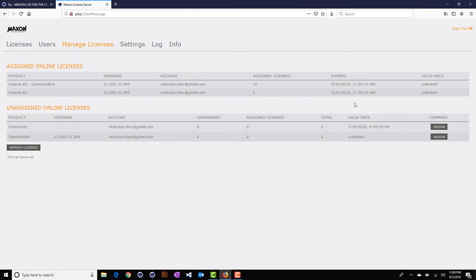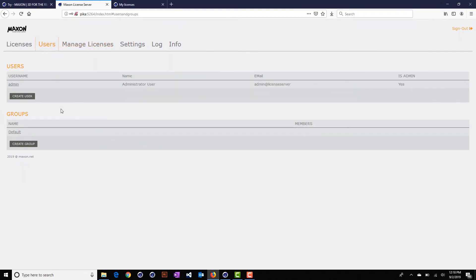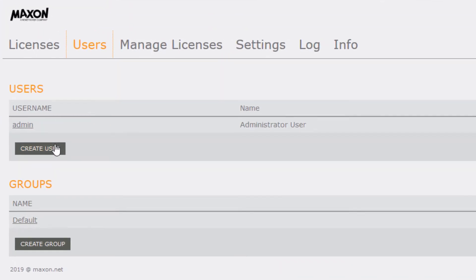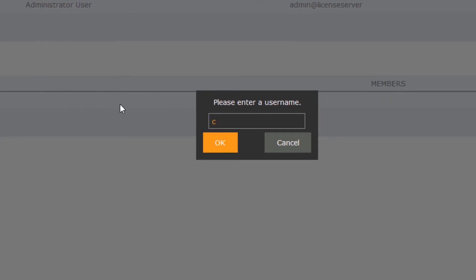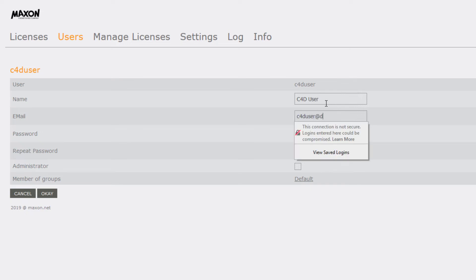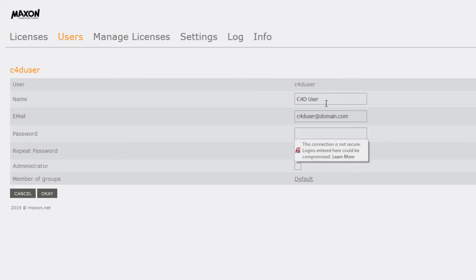That's all that's required for the basic setup of the license server. I'd also highly recommend that you set up at least one additional user account besides the administrative user. You can click Create User on the Users tab and type in a username, name, email, and password. It's important to realize that these accounts are not MyMaxon accounts and are not linked to the MyMaxon system — they are just internal accounts that can be used to manage your users and groups.